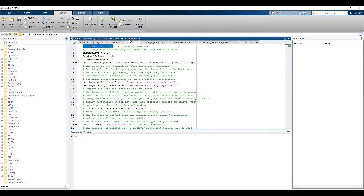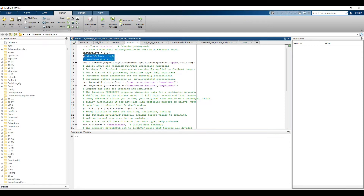The next line covers two functions: input delays and feedback delays. As discussed in the previous video, delay states help the neural network get a better understanding of the data. Input delay tells the network how much past data it should use to get the present value, whereas feedback delay tells the network how many past output values to bring back into the network to improve training. By default, both input and feedback delays are set to 1 to 2.